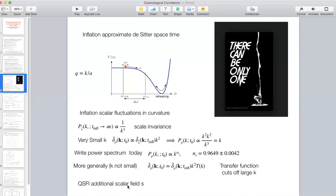In quasi-single-field inflation, we add another scalar field S. S doesn't really participate in the slow-roll process, but the coupling of phi to S can give rise to significant non-Gaussianities, which are the focus of my talk. We're going to work in the limit of exact scale invariance, so we're going to neglect the tilt.